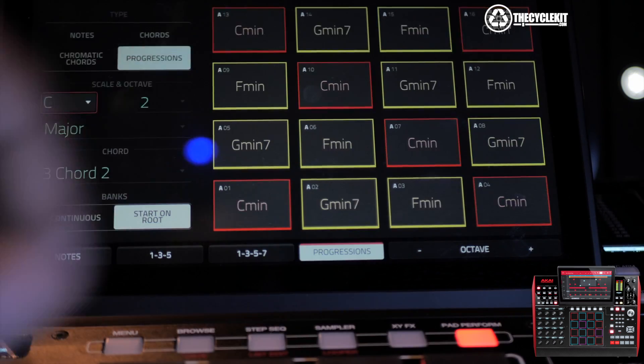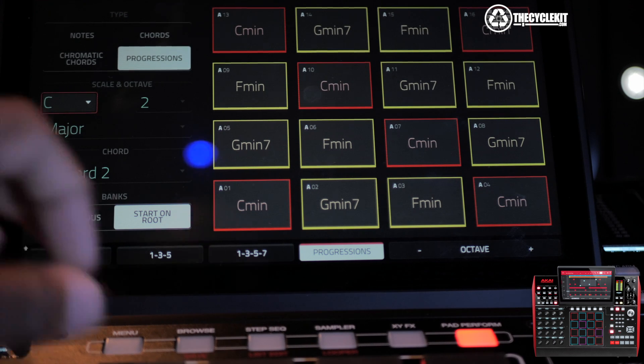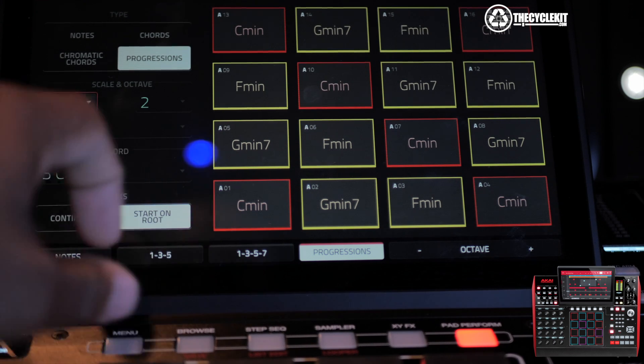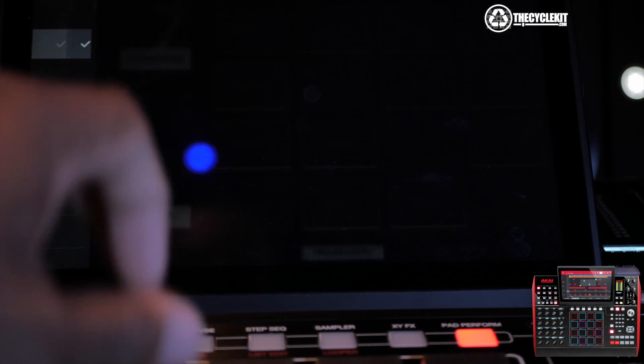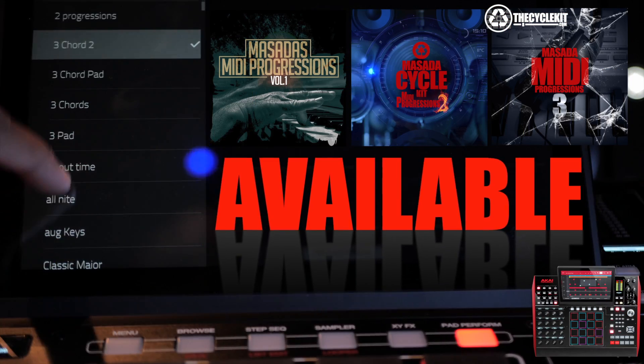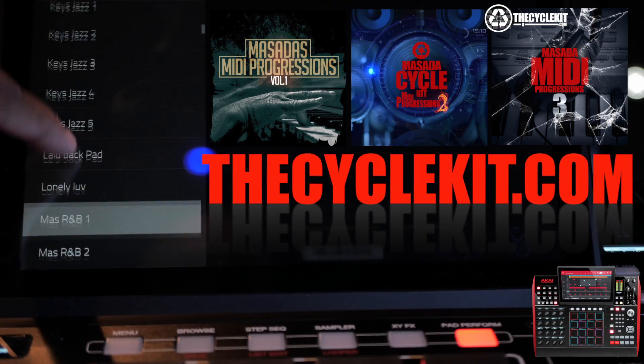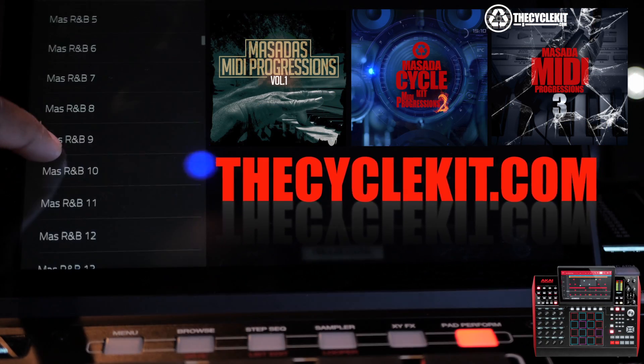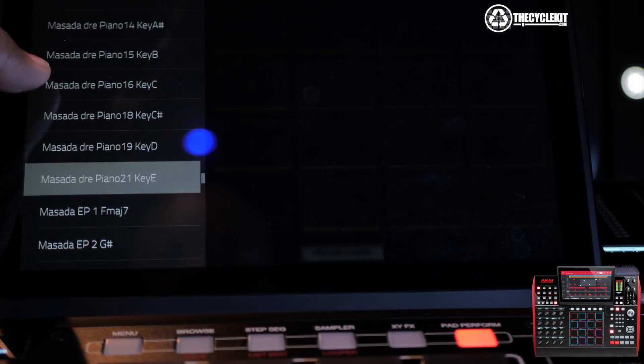Press the Pad Perform button now so we can try out our progressions. It's on Notes now. Press Progressions. I'm going to look around and make sure that all my progressions are there. As you can see, they're all there.